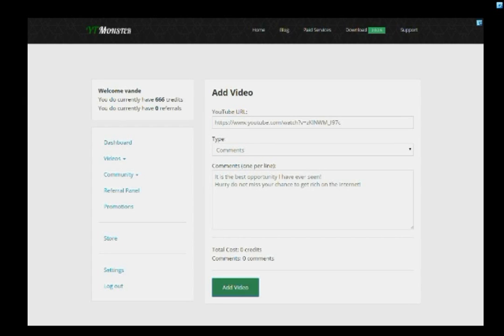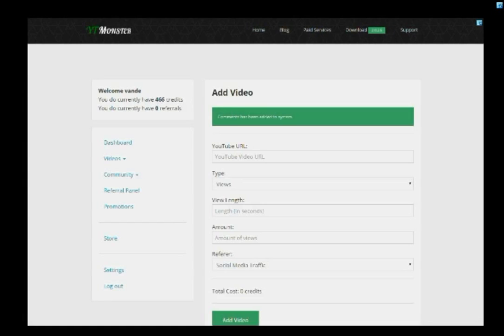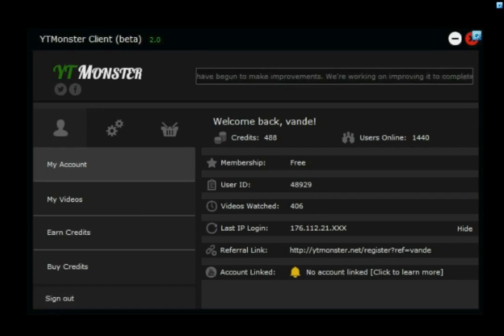By adding likes, subscribers, and comments to your videos from real people, you can create true engagement and skyrocket your YouTube fan base.